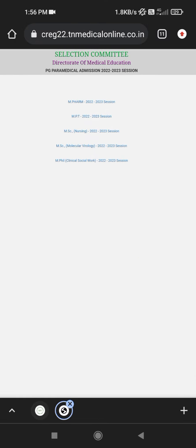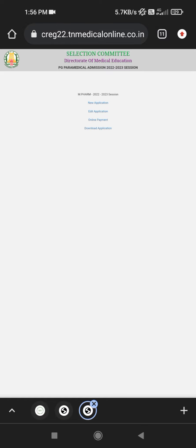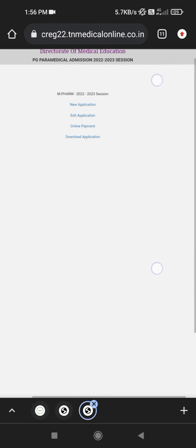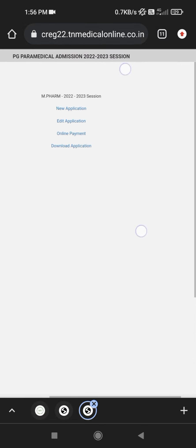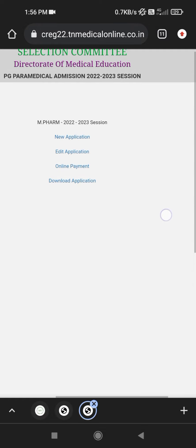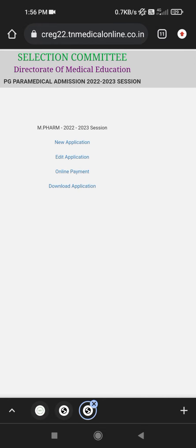This is MFARM 2022-23. We are going to do this. This is the new application, edit application, online payment, download application. This is the new application.